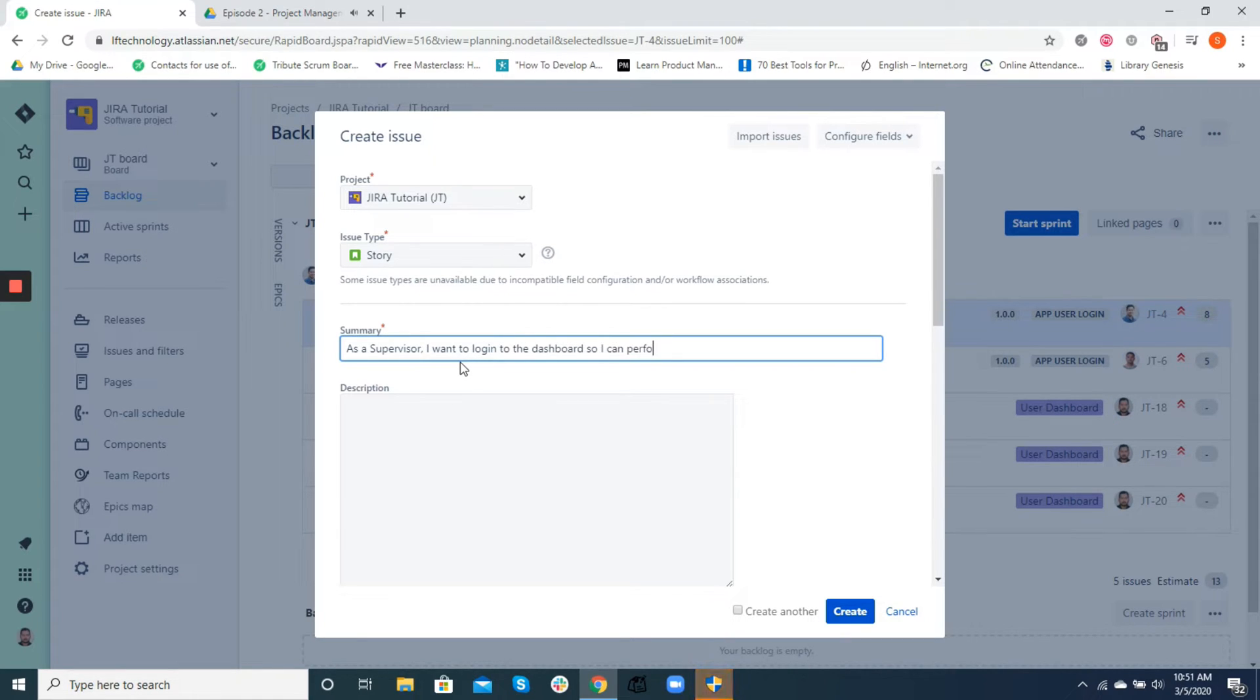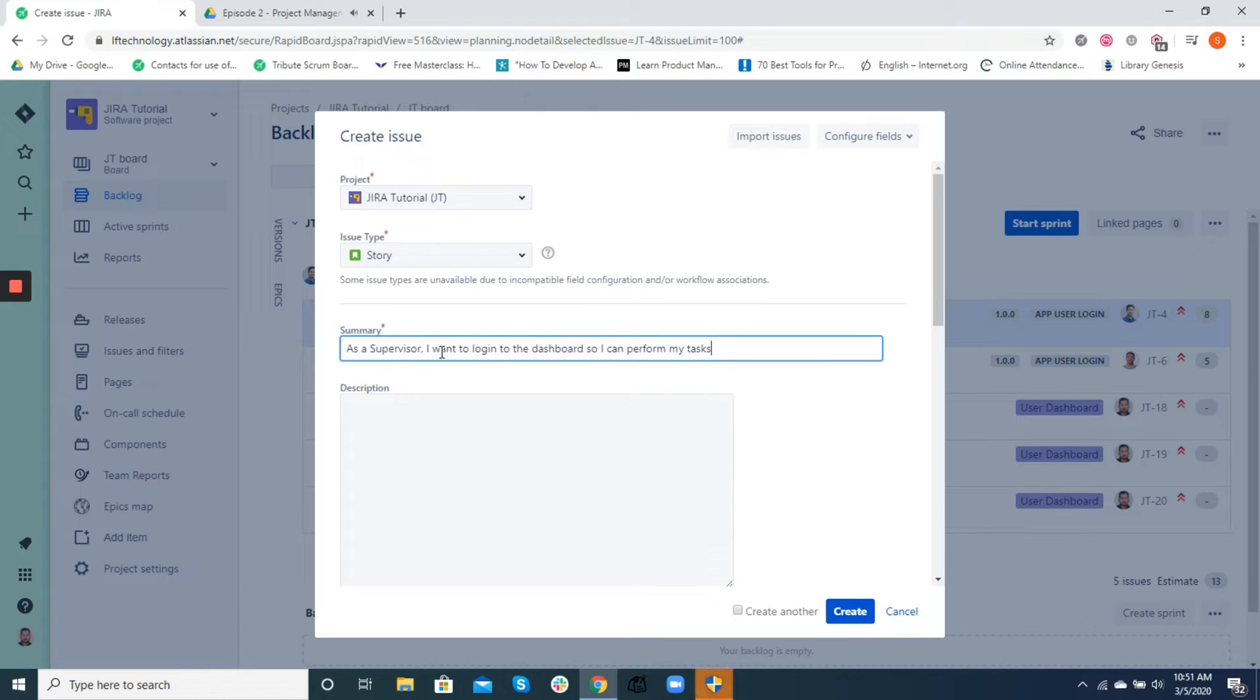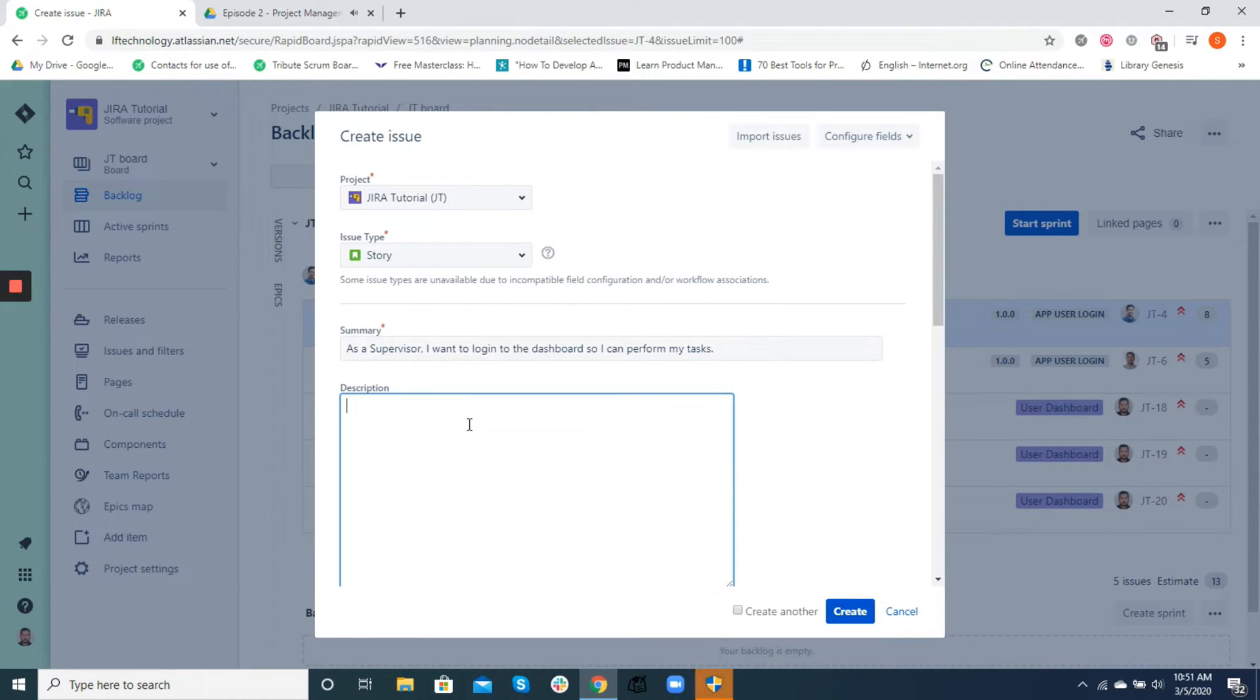There might be several ways to write down the summary for an issue based on its type, but it makes more sense to the viewer if the summary is written in a user story format, which briefly answers the who, what, and why of a feature.